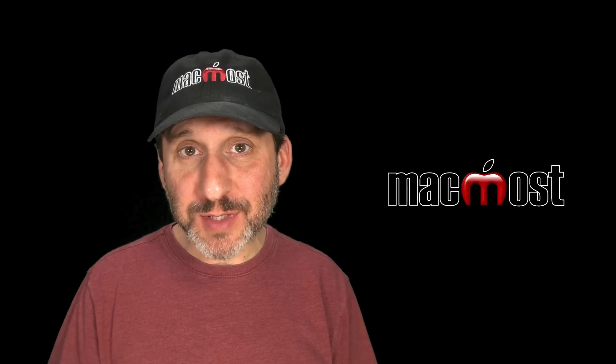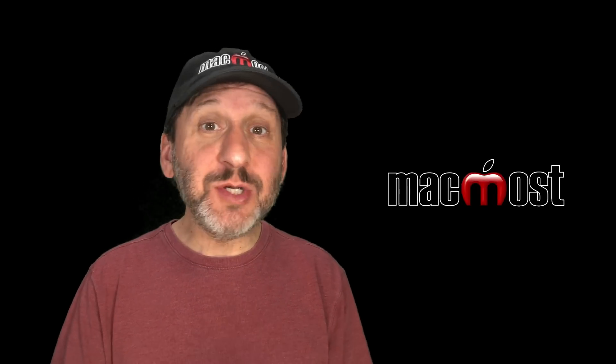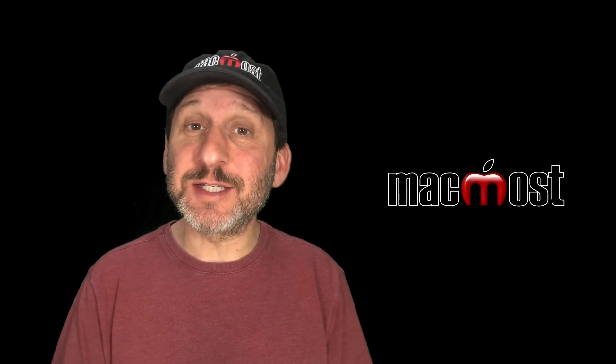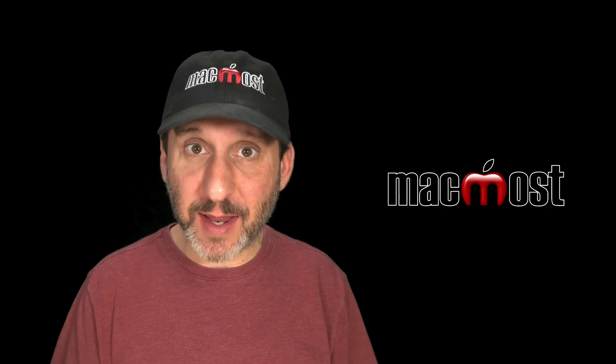Hi, this is Gary with MacMost.com. Let me show you some quick ways to access system settings on your Mac.